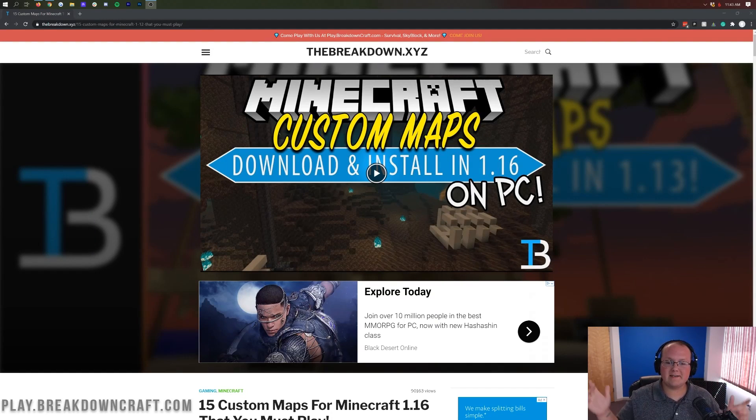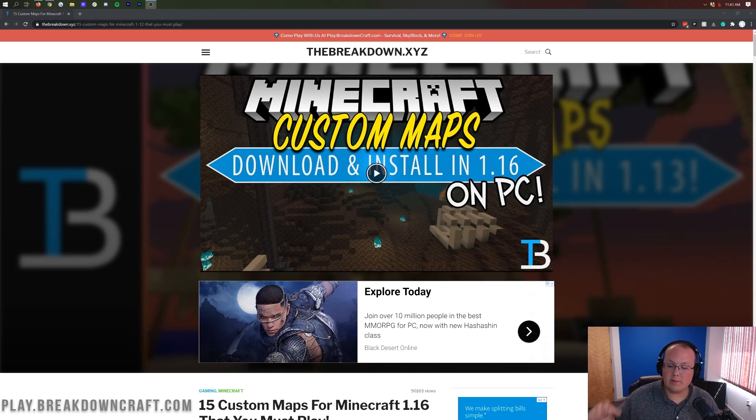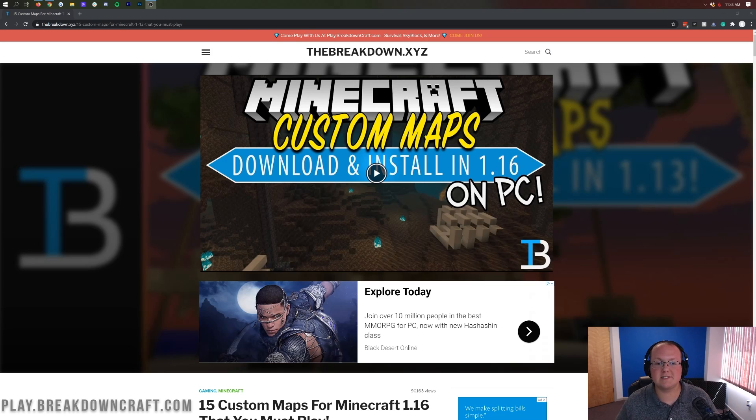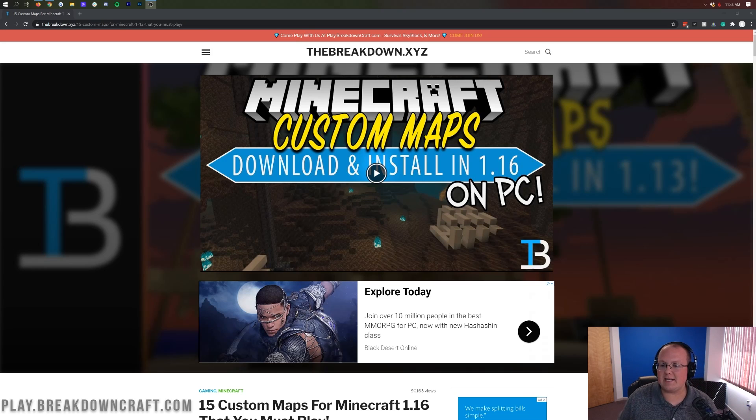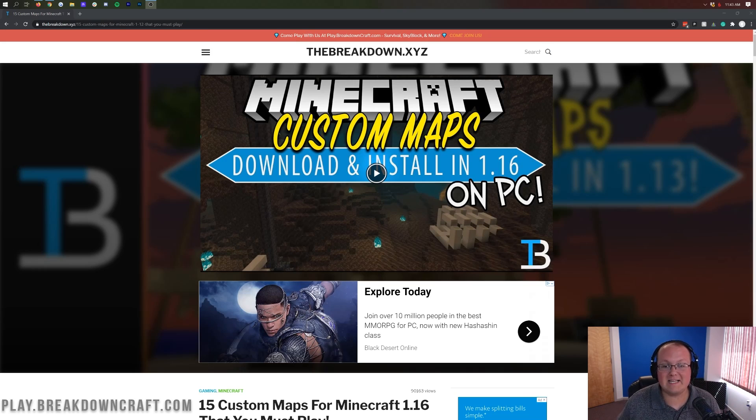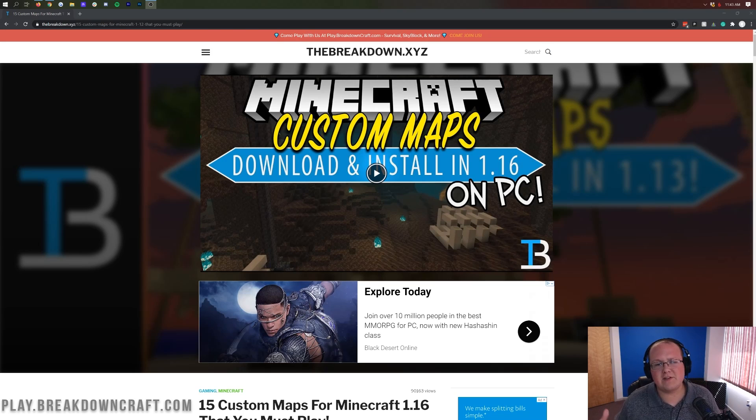Hey everyone and welcome back to the breakdown. Today I'm going to teach you how to download and install custom maps in Minecraft 1.16.3. We'll be going over every single step of getting custom maps installed, from how to download them, where to find some cool custom maps, to getting them in-game, and even what to do if a custom map isn't compatible with the most recent version but it's still most likely going to work.